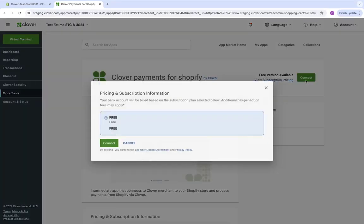Here we can connect, and we have a pop-up with pricing and subscription. We're going to connect again.